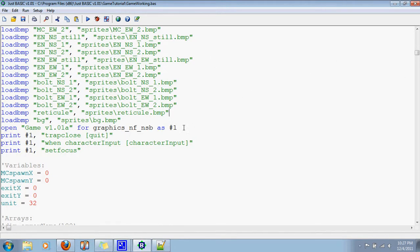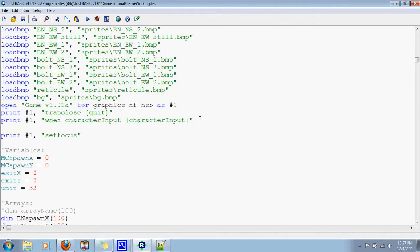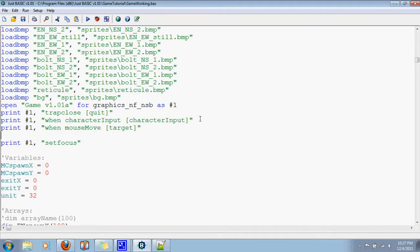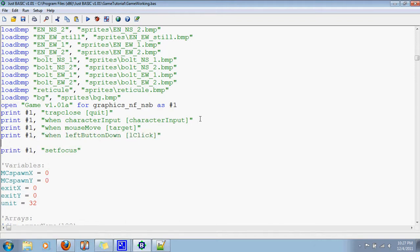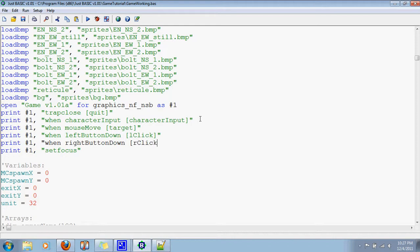Where is our, what kinds of input are we going to have? Well, we already have this character input. We'll also have when the mouse moves, go to, let's call it target or something. Print, and then when we click, when left button goes down, go to left click, and when the right button goes down, go to right click.